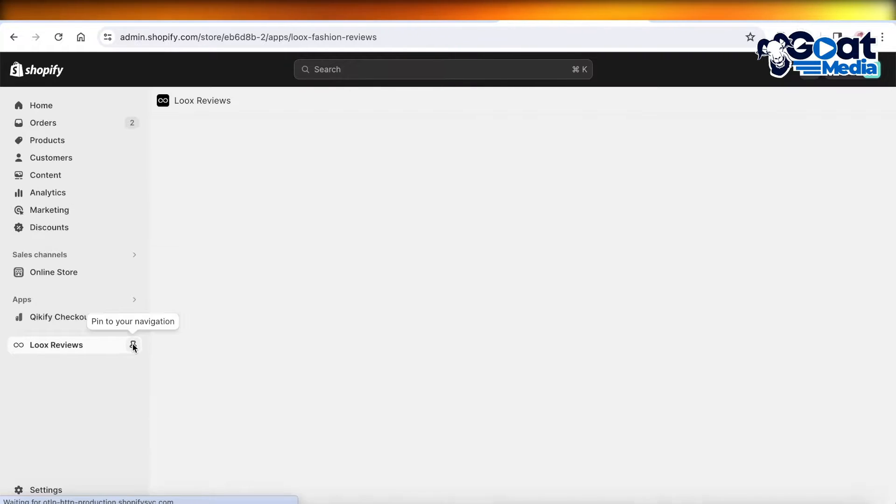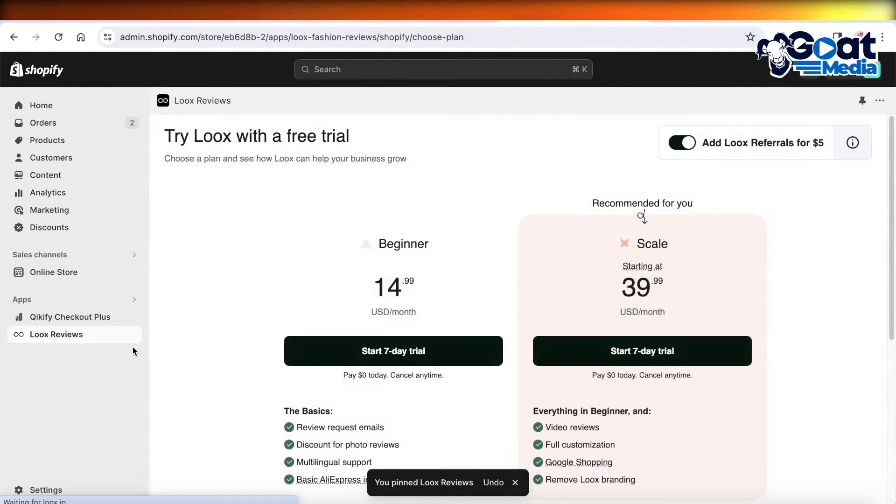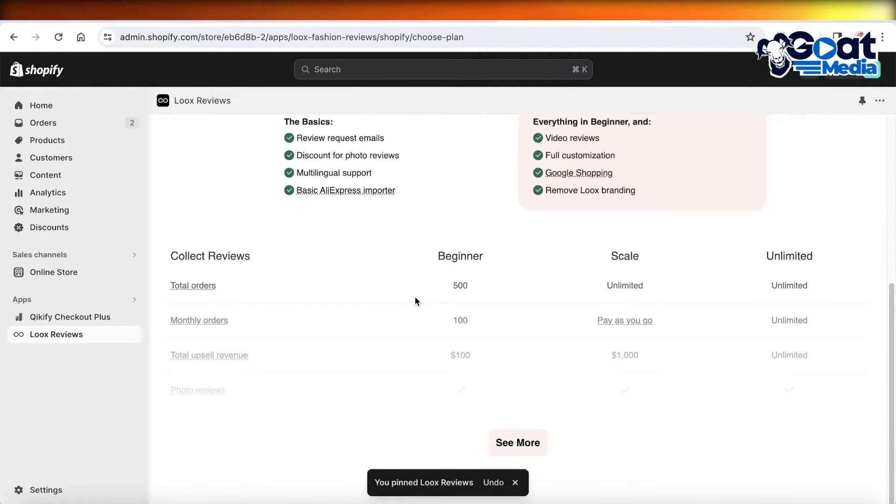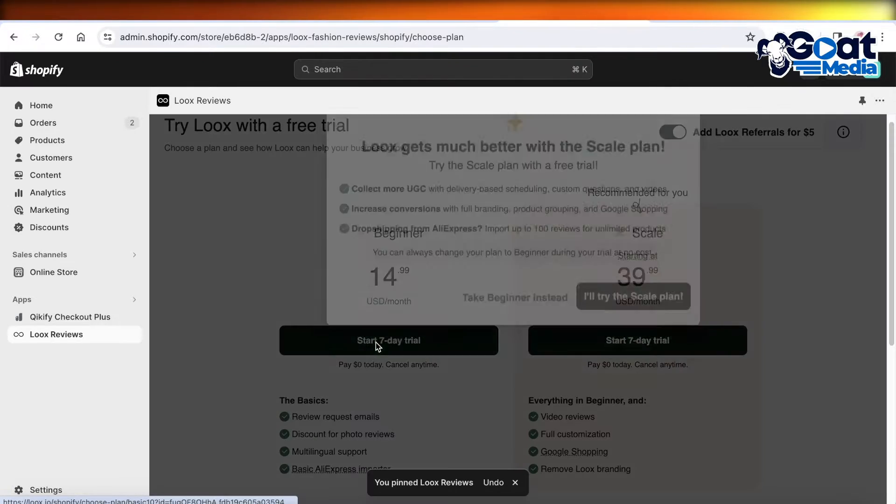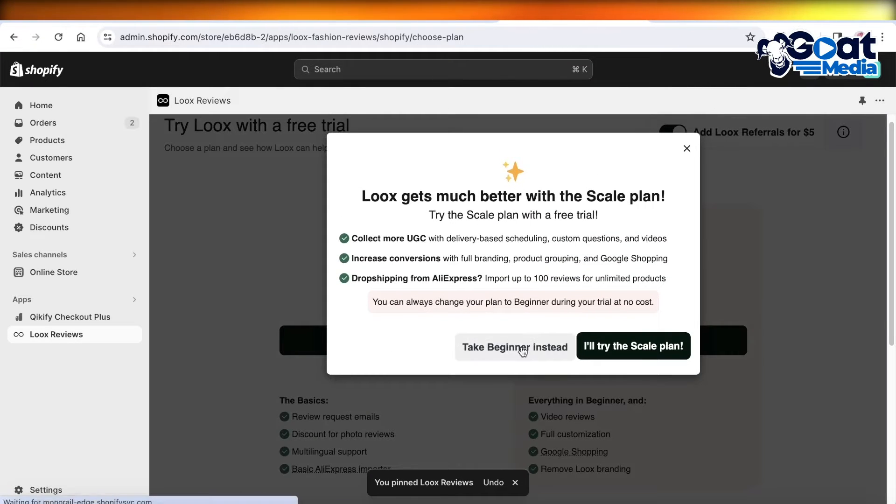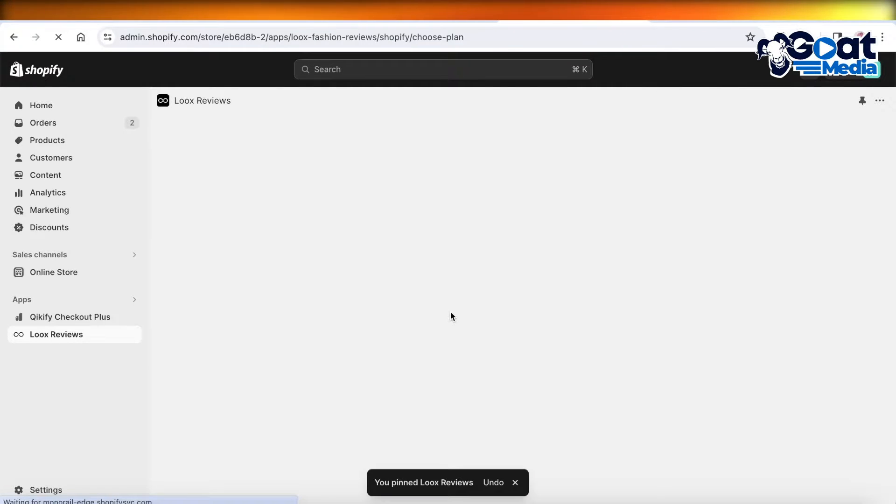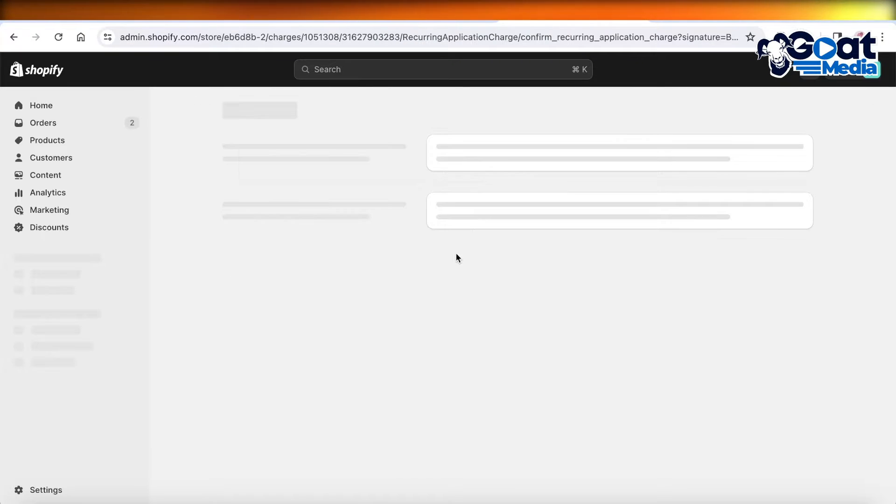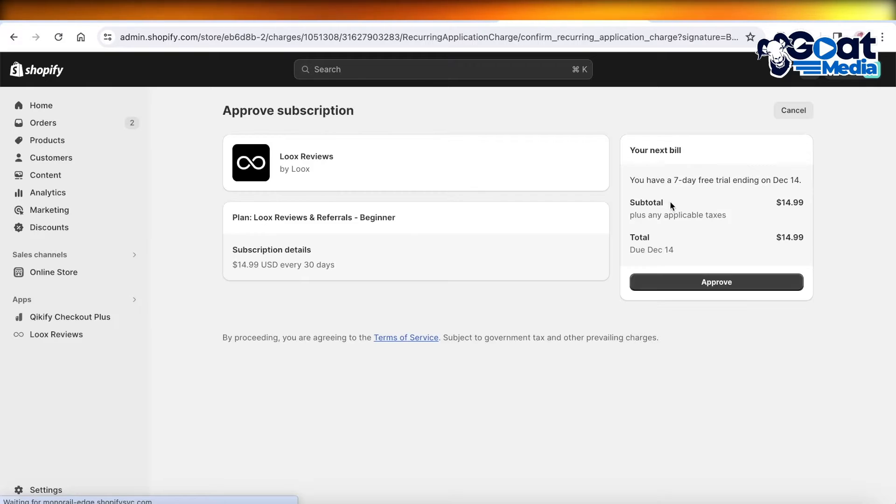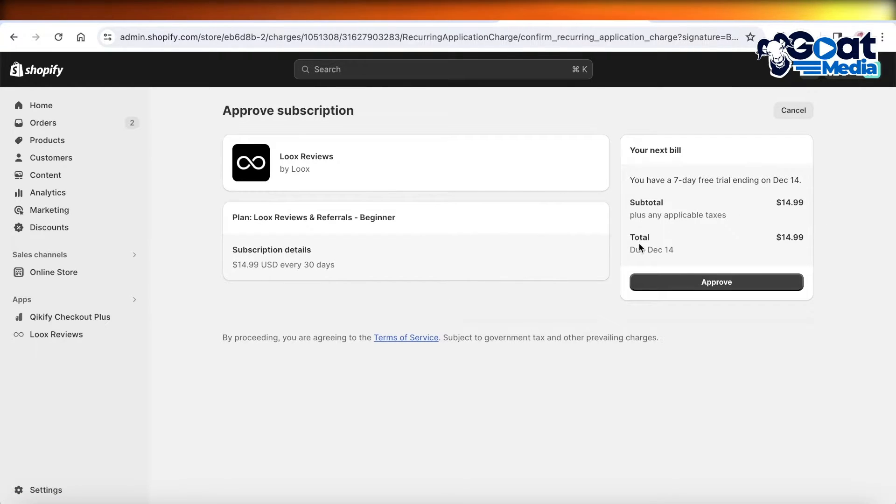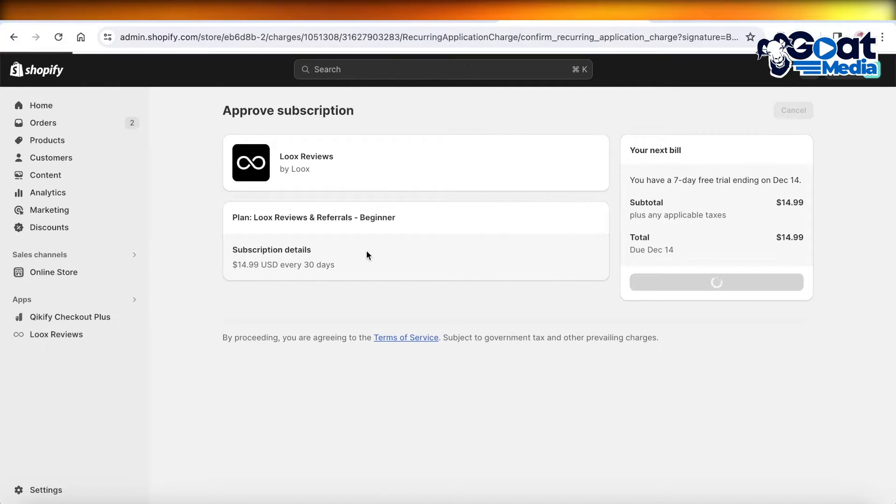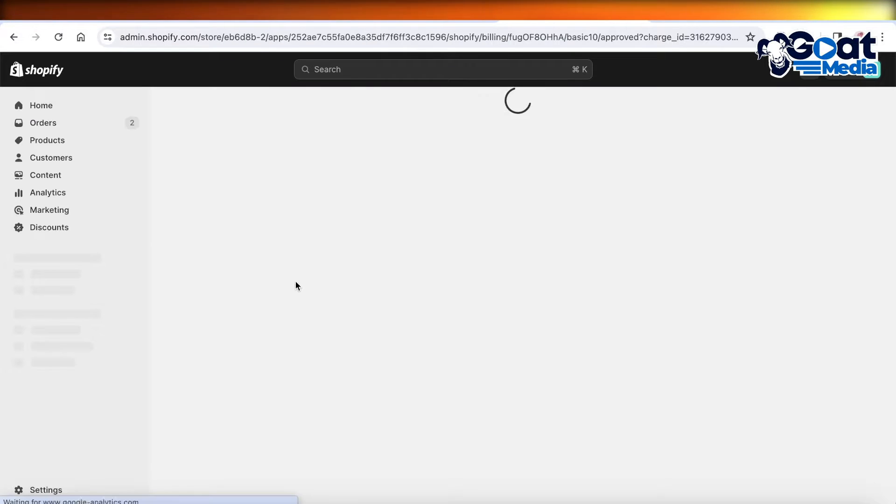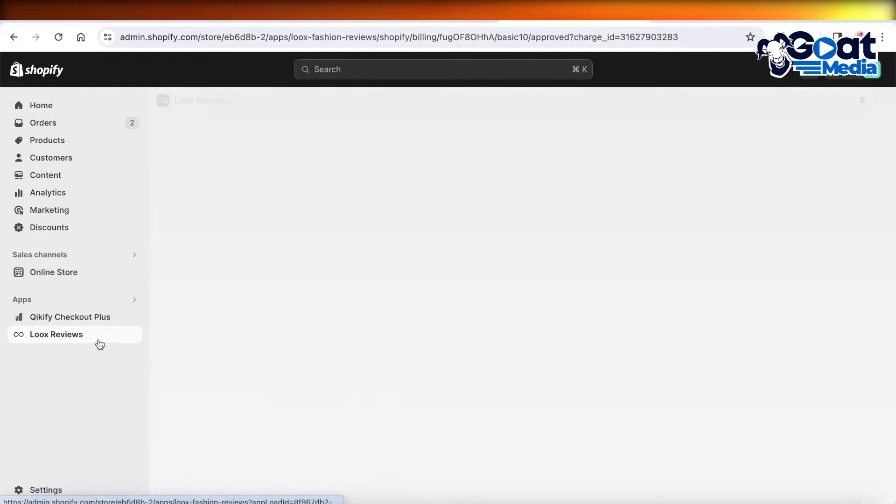Once you complete that, you can pin it to the left navigation and choose the plan that you want. We're going to choose the Beginner plan. It's going to show you the total payment due on December 14th and use your payment method that you've provided to pay for your Shopify plan. Click on Approve.